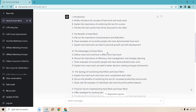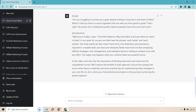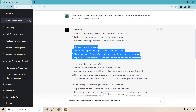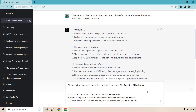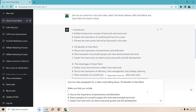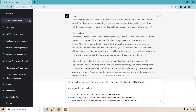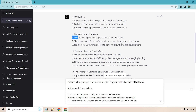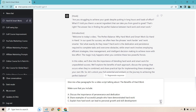Now what you want to do is write paragraphs for each of the sections. The first one is the benefits of hard work, then the advantages of smart work, then combining them, and the conclusion. The prompt is: give me a few paragraphs for a video script talking about the benefits of hard work. Make sure that you include — and then we list the aspects we want covered. We're basically saying write more. You can ask for even longer if you want, depending on how long you want your script to be. Let's click enter and I'll be right back.